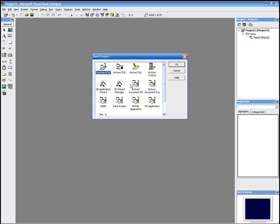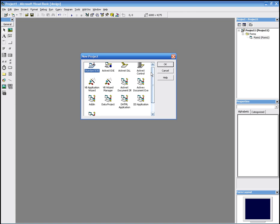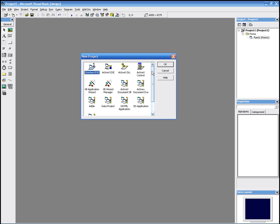When you first start Visual Basic 6, you'll get this window here called New Project, and you have to choose what sort of program you want to make. In this case, we're going to make a standard EXE, so a standard Windows application.